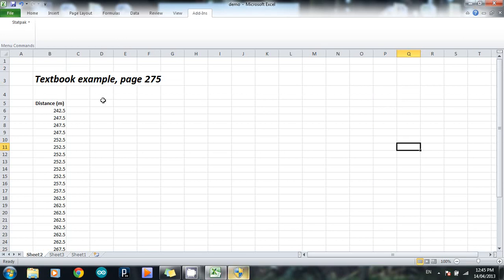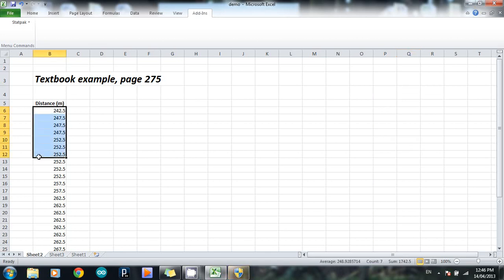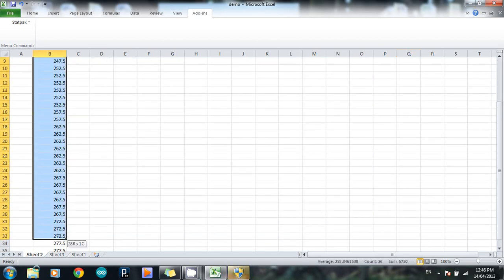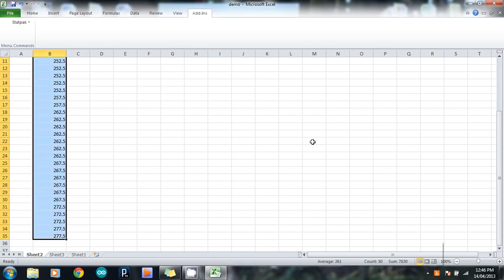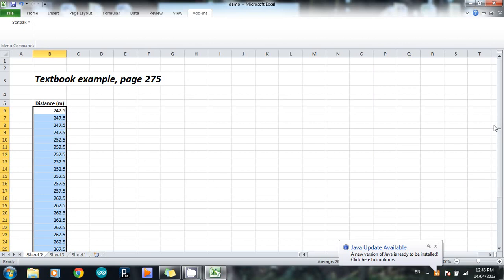So, this is basically using the same set of data as is on page 275 in the textbook, Year 11 Math Studies. And what I've decided to do is I'm going to take that data and create a histogram out of it. In this case, my data starts at 242.5 and goes all the way up to 277.5. In this case, I've entered it in order, from smallest to biggest. But it doesn't matter if your data is in order or not, it'll work just as fine if it's all scrambled up.